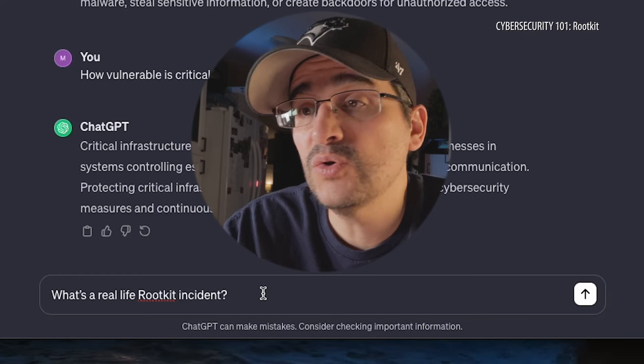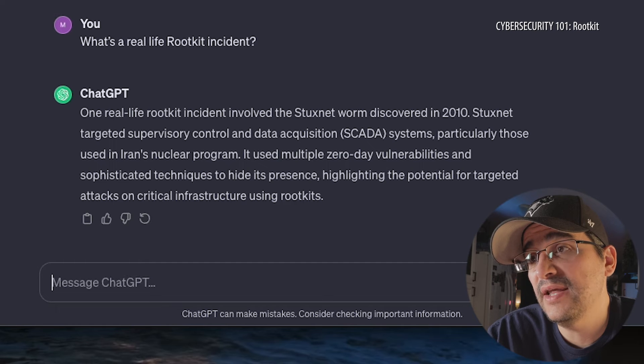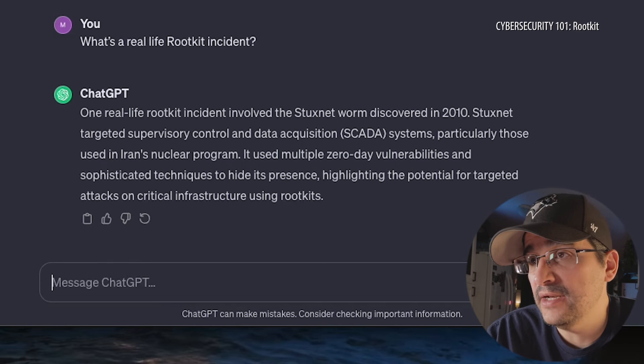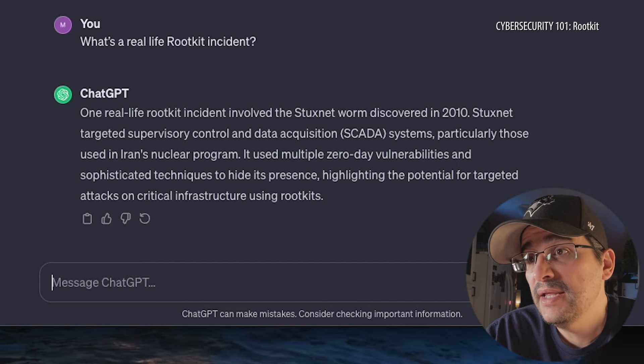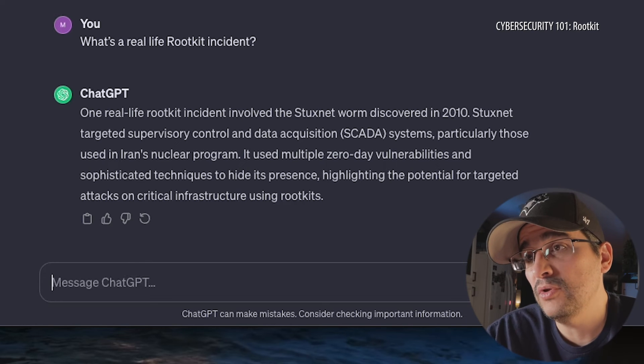Let's wrap up with my favorite question: what is a real-life rootkit incident? Stuxnet — here we go again. Stuxnet, discovered in 2010, targeted SCADA systems — we've learned about those — particularly those used in Iran's nuclear program. It used multiple zero-day vulnerabilities and sophisticated techniques to hide its presence, highlighting the potential for targeted attacks on critical infrastructure using rootkits.